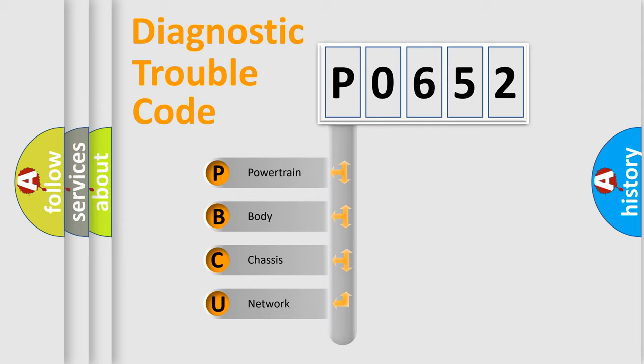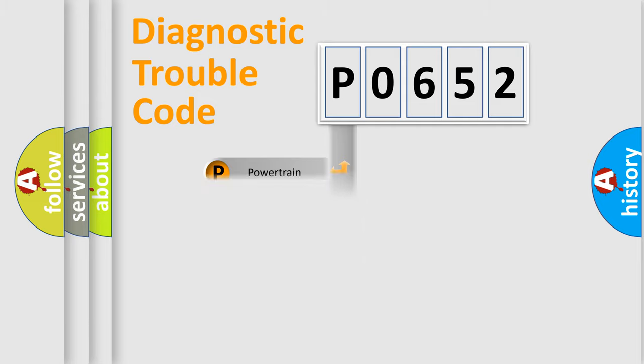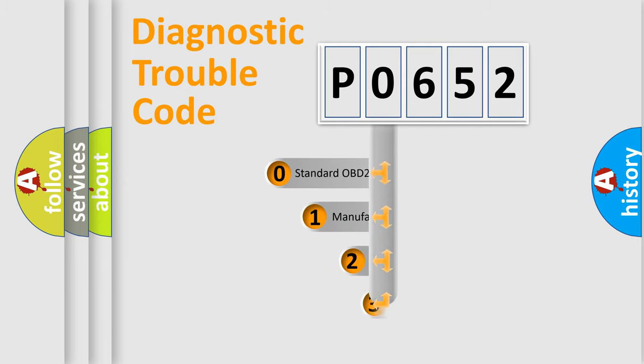We divide the electric system of automobile into four basic units: powertrain, body, chassis, and network. This distribution is defined in the first character code.